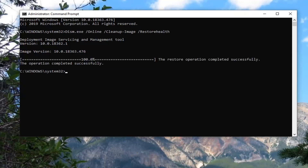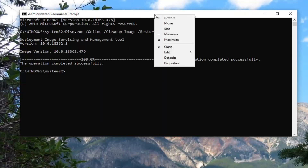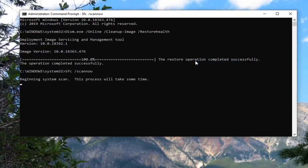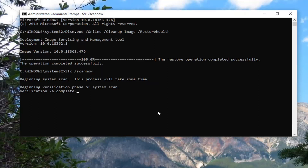Once that's done, there's going to be one more command we're going to run. I just wanted to make sure we could finish the first one successfully. Then you're going to paste in the next one — the SFC /scannow command. This will probably take about the same amount of time as the other one did. Once it's finished, restart your system, and that should hopefully be about it.